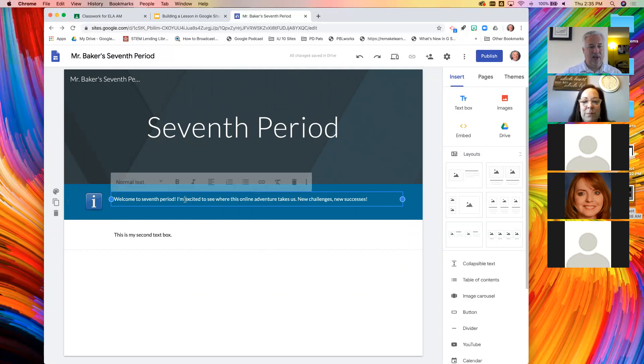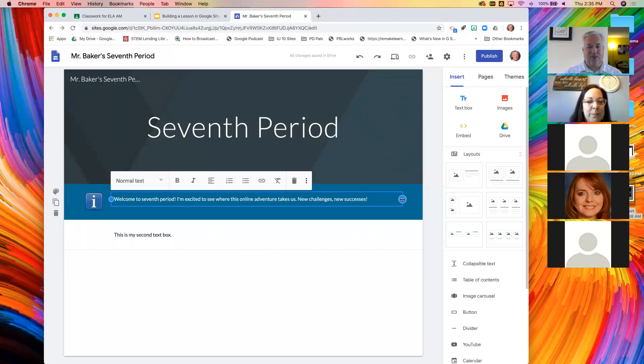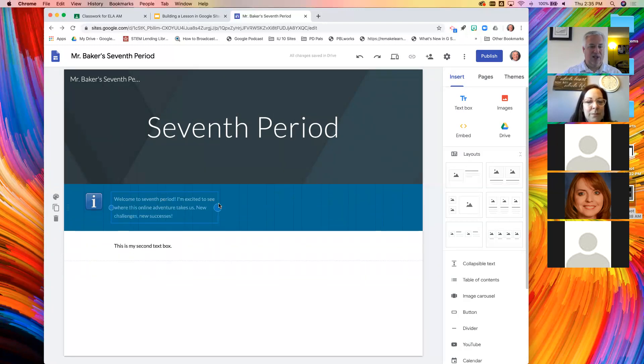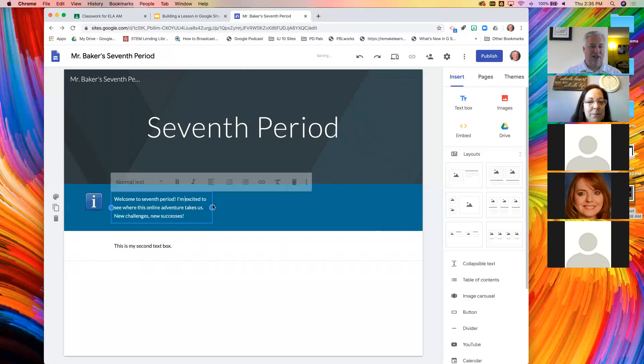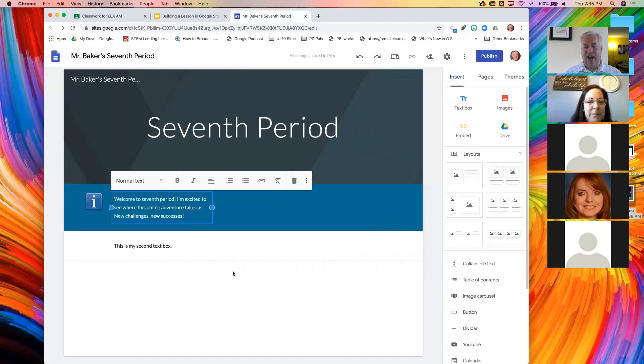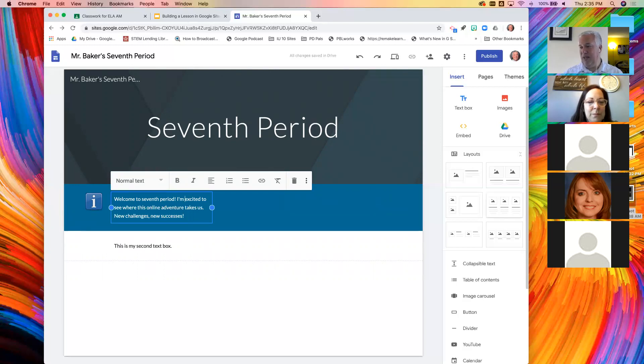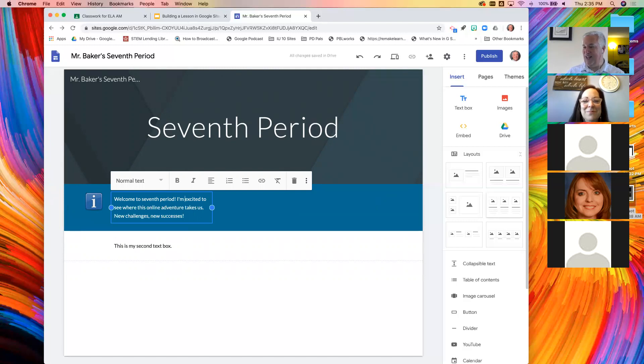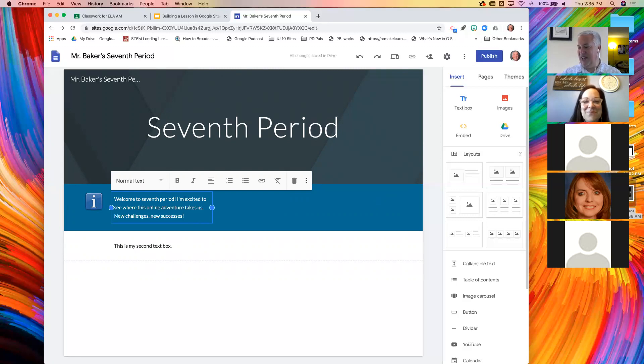It responds to where you drop things and will redraw the page. In fact, if I wanted to make this text box like a column, all I need to do is resize that and it redraws the box. Are you with me? Give me a yes, if you're okay. Excellent. No one's crying.